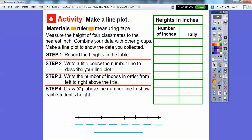Now we're going to make a line plot. You'll need a ruler and a measuring tape to measure the heights of four classmates to the nearest inch, then combine your data with other groups. Use a ruler to draw a nice straight line, and make tick marks evenly spaced — about a half inch apart — using a straight edge going straight up and down.